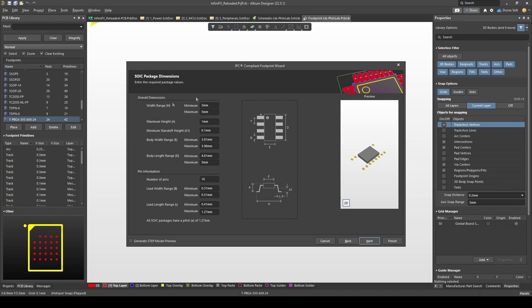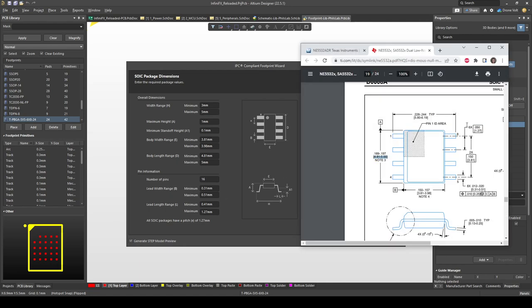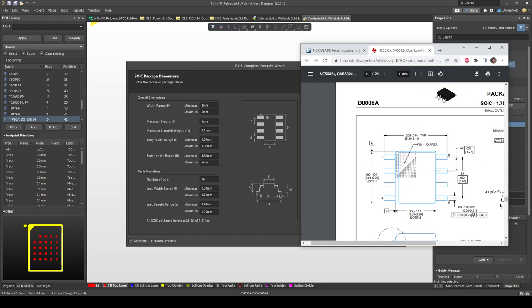This is one of the few pages where we have to enter any information and this information we take directly from the datasheet. The first thing I like to do is you can see this 3D preview here and this is not correct yet because we haven't filled in the information correctly. First thing I like to do is click on the bottom left, generate step model preview. This will then generate a more accurate 3D representation. Then we pull up our datasheet on the relevant page and we need to find the page which contains these dimensions as shown in the middle of the IPC compliant footprint wizard. So for example the width range H is shown in this 2D diagram here and that's the lead to lead width which we can find, which is 5.80 to 6.19 and we just copy that over.